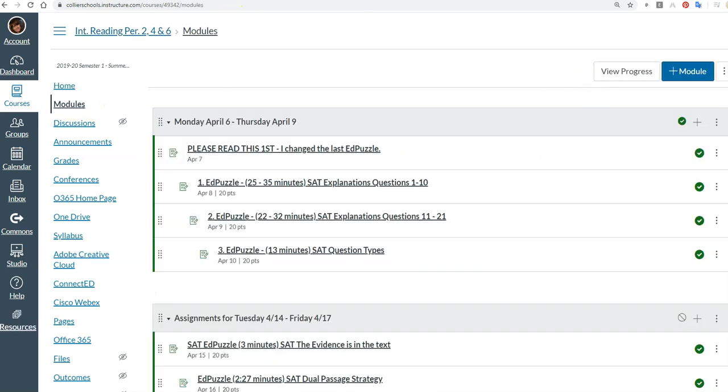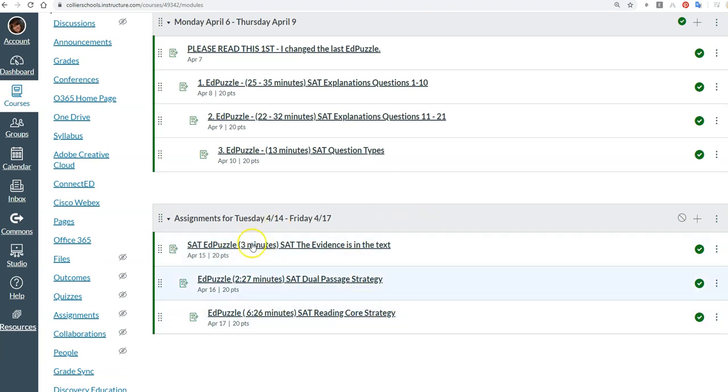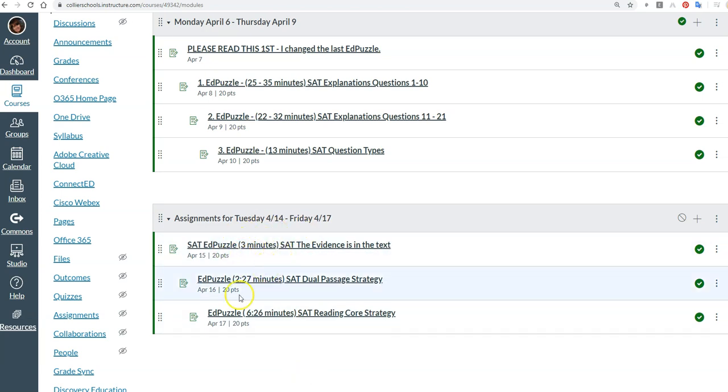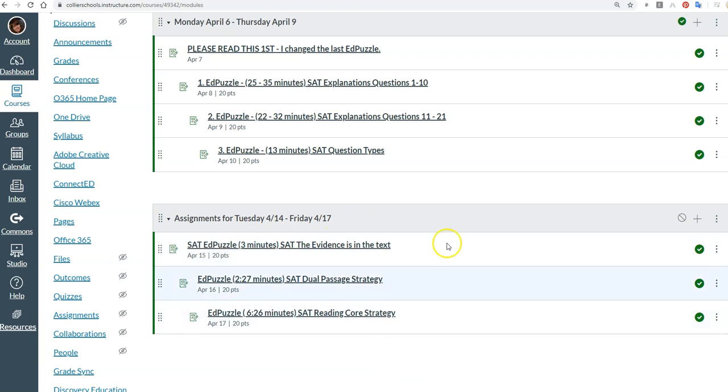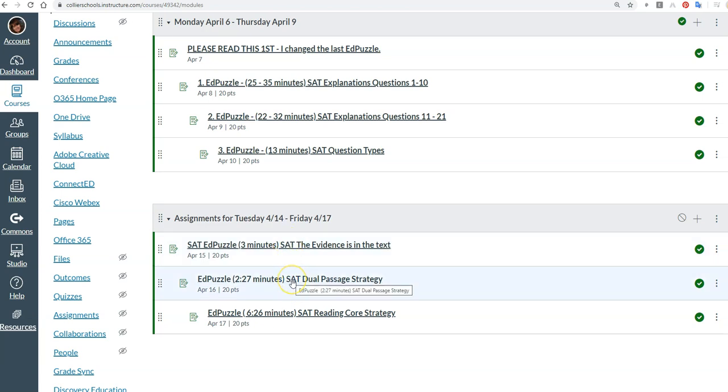And go to this week and you've only got three EdPuzzles. And notice I put the time here. So we've got three minutes—now you're answering questions, so it might take you three to five, three to five, seven to ten minutes, something like that. So there's really no reason why you can't do at least one of these on Tuesday or Wednesday. That is my expectation, that you do one of the SAT EdPuzzles in period two, four, or six, so in the intensive reading class, on Tuesday or Wednesday.